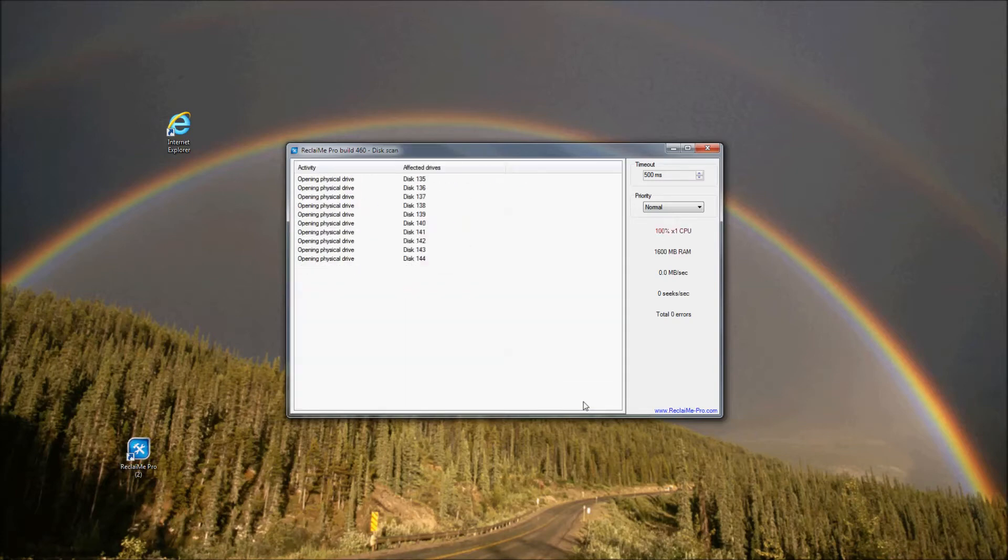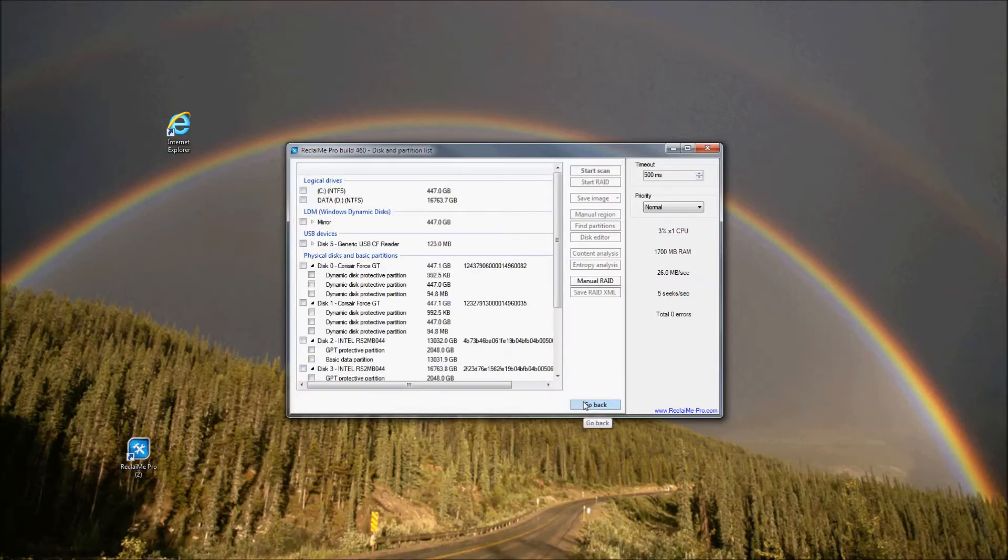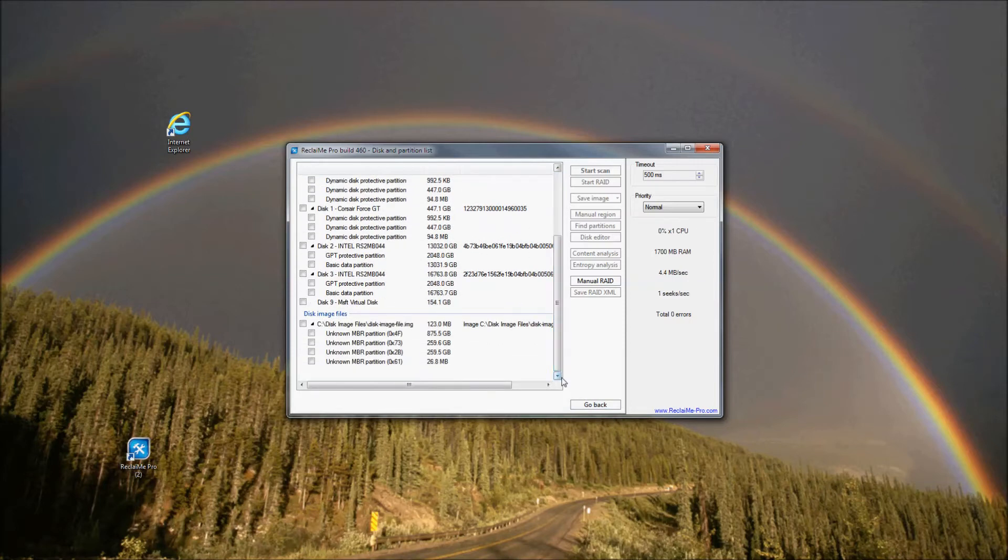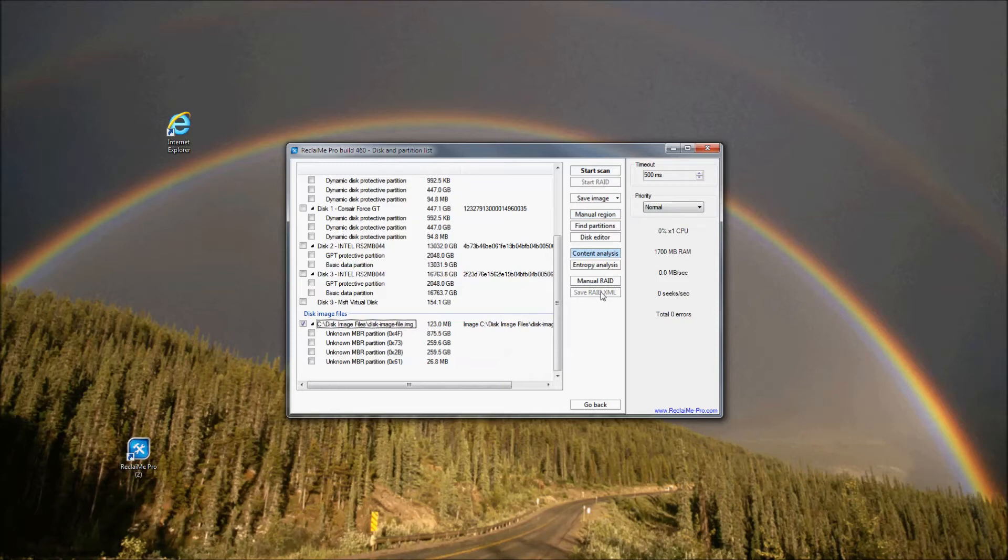Reclaimi Pro starts to analyze the devices and partitions and shows them in the disk and partition list window. In this window, you need to select one or several devices for the recovery. Select our disk image file under the disk image files section. All buttons on the right except Start RAID and Save XML file become available. To recover data, you need to click Start Scan.